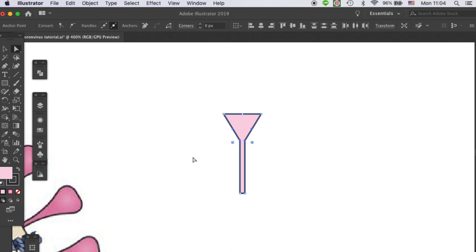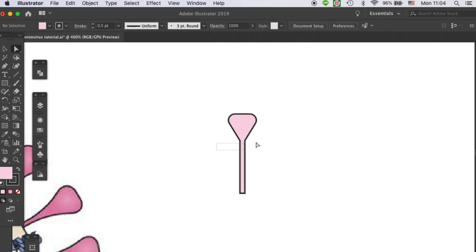First, let's round up the crown part. Nice and easy. And then let's smoothen the transition between the crown and the stem.